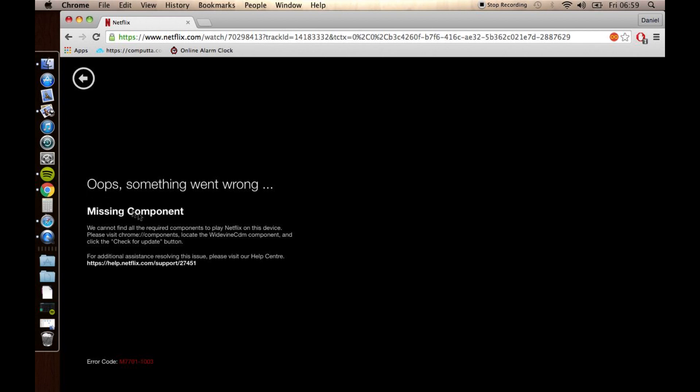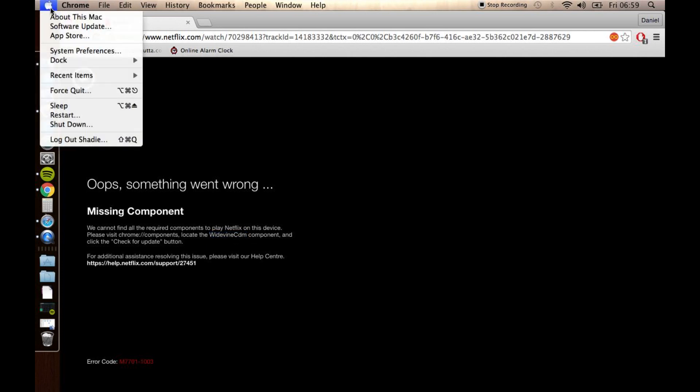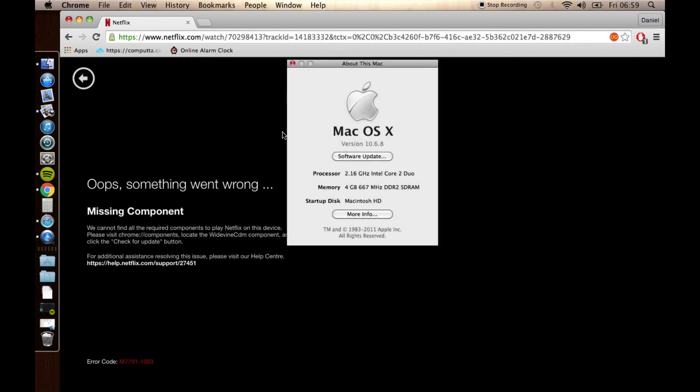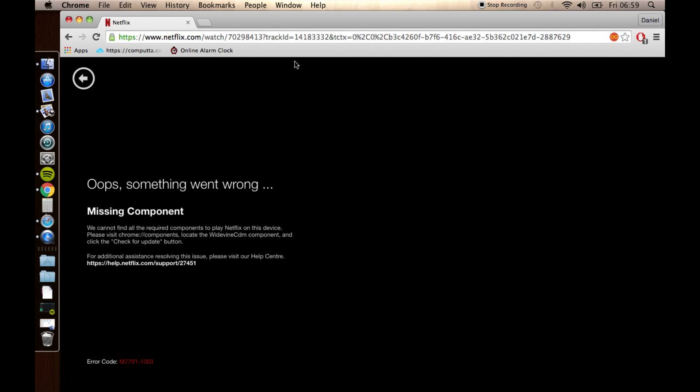Now, it tells you to go to Chrome colon forward slash forward slash components and activate this one, update this one. That doesn't work. I've tried it. On OS 10.6.8, it does not work. Too old to run it.